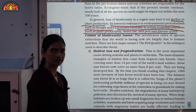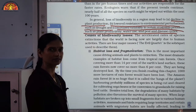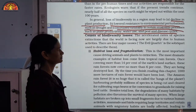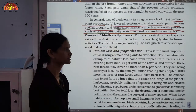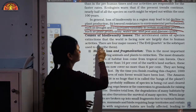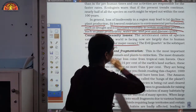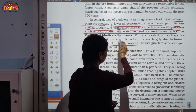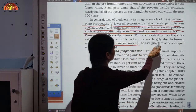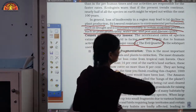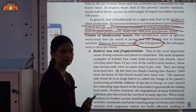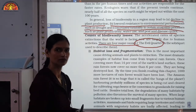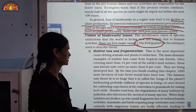Causes of biodiversity loss — what are the main causes? There are mainly 4 major causes, and because of this number 4, they are called the Evil Quartet. These are the 4 main reasons for loss of biodiversity.